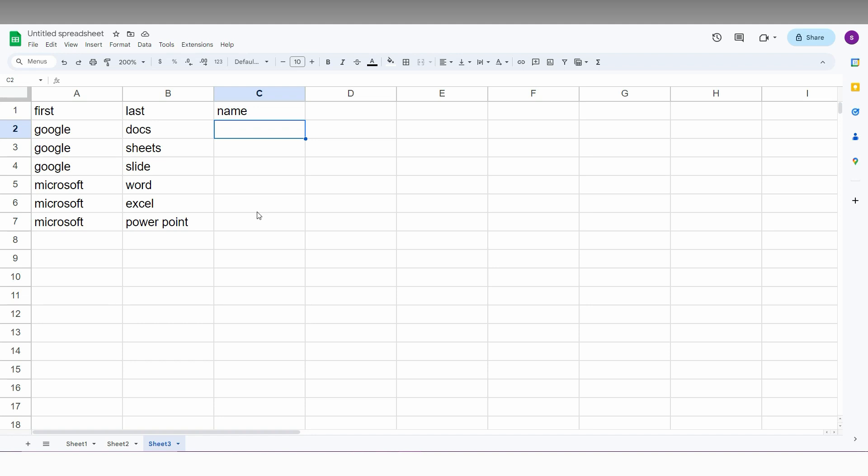First, make an equal sign, then select the first cell. Then you need to add a double quote—so open the double quote, make a space, and close with another double quote.